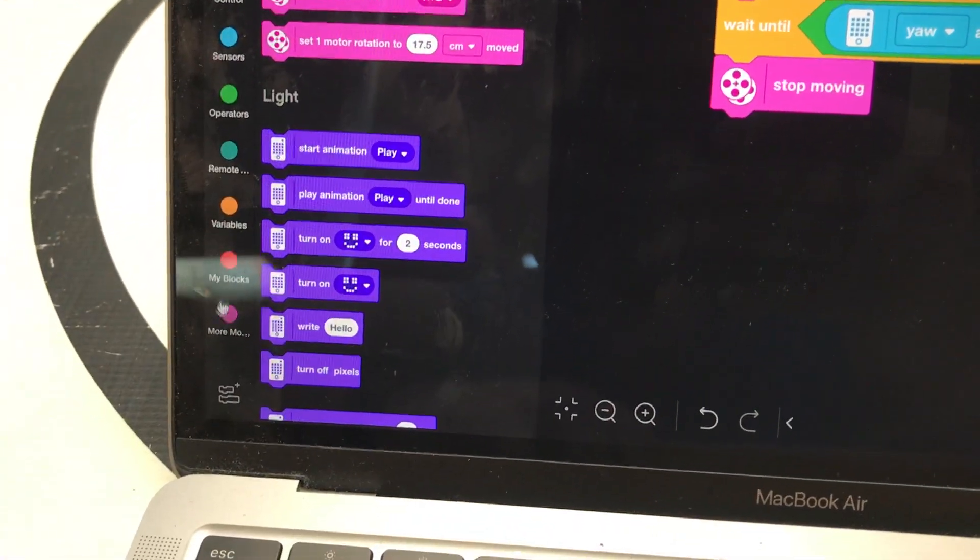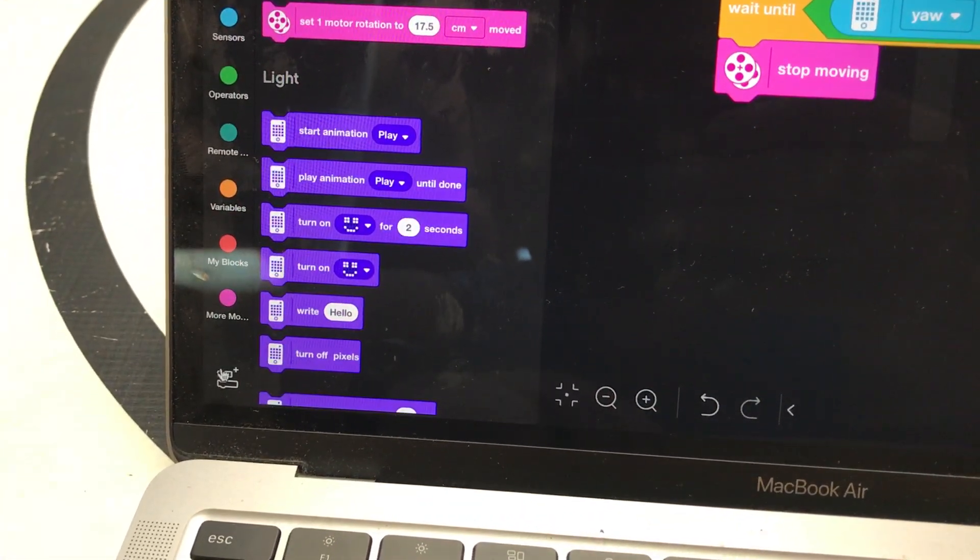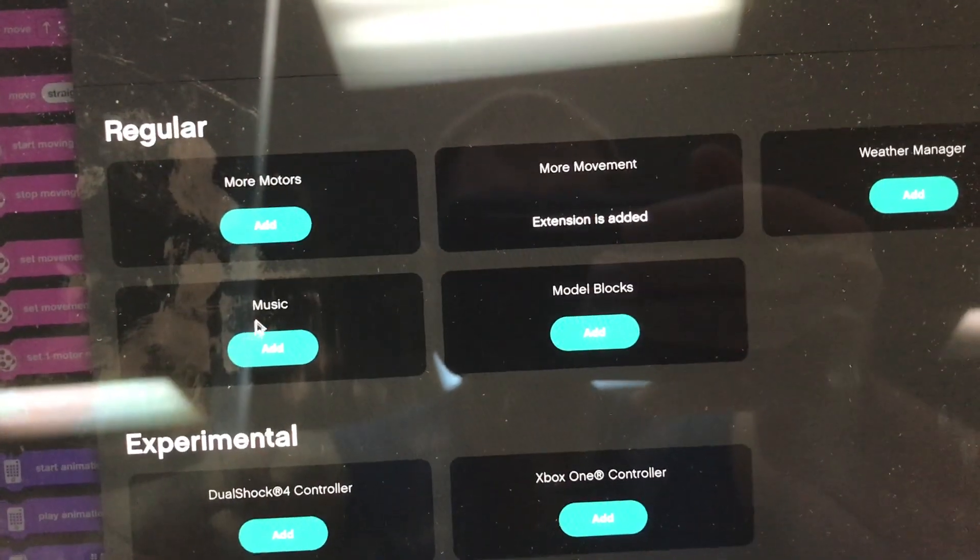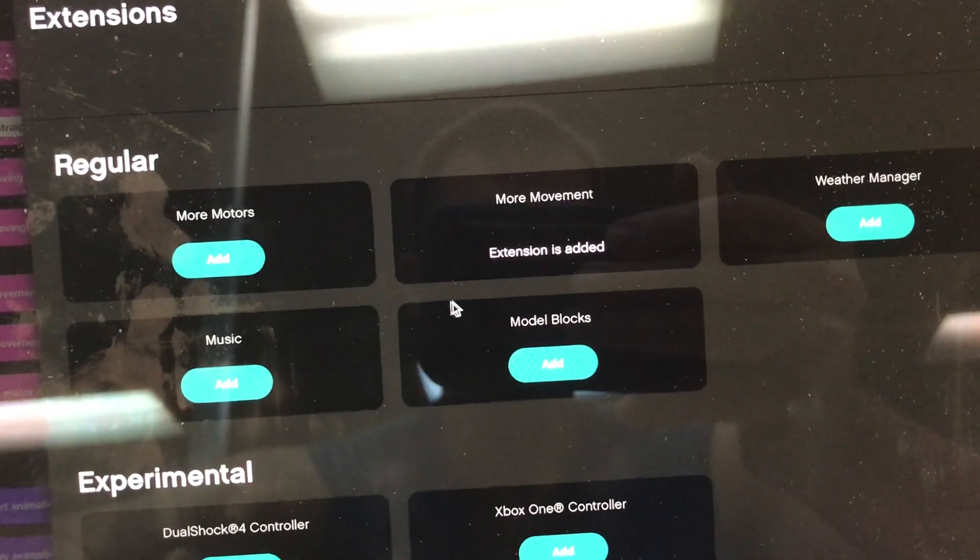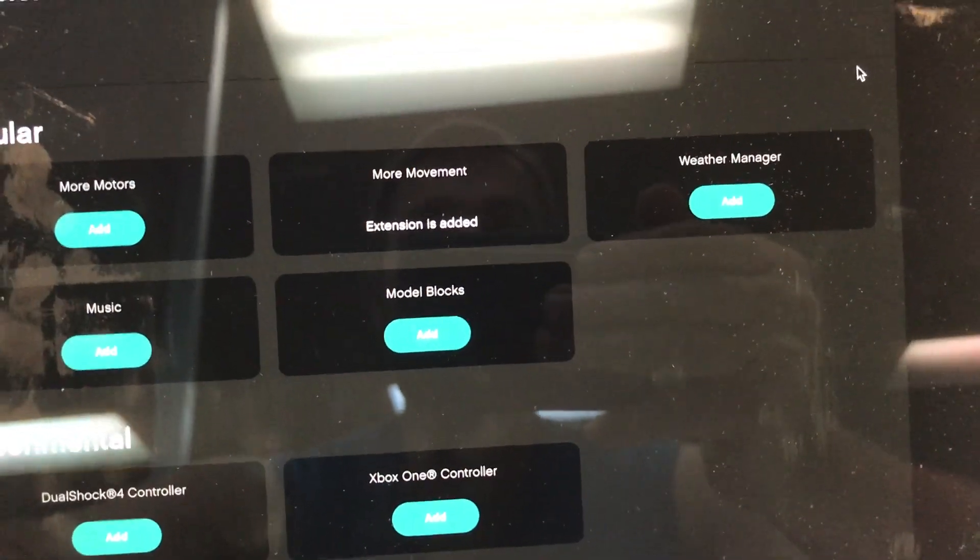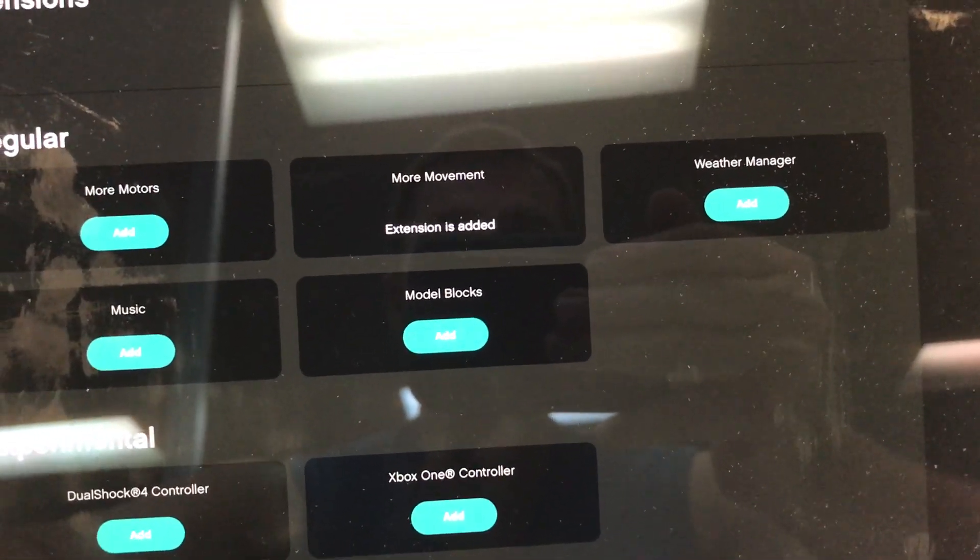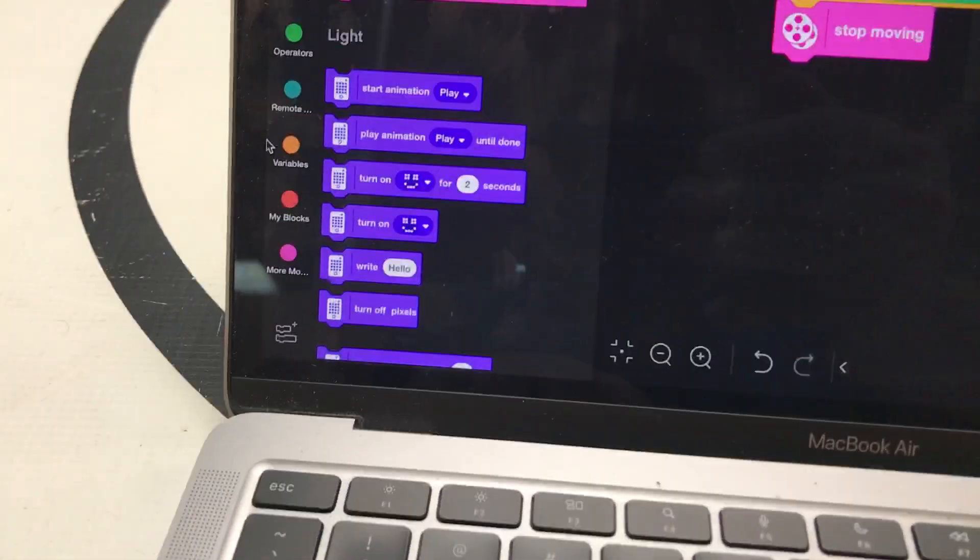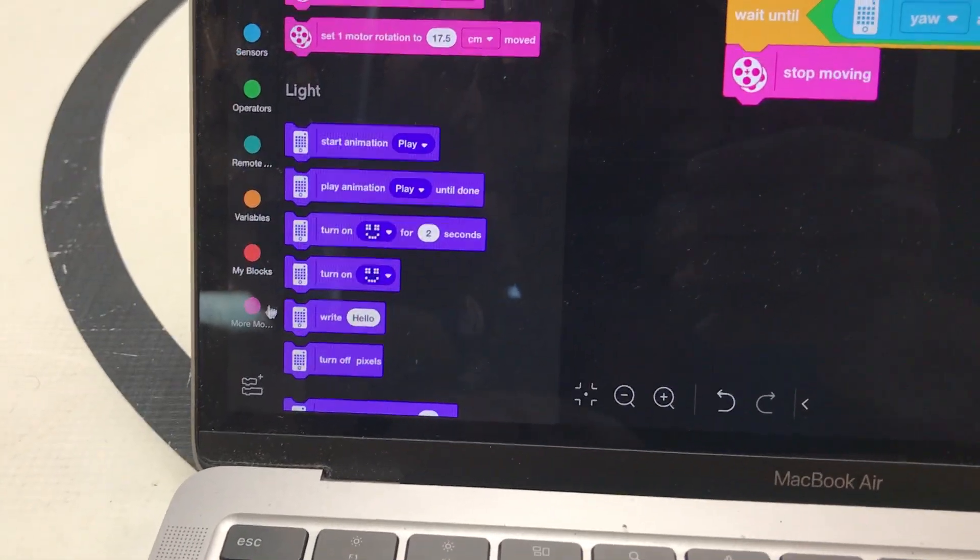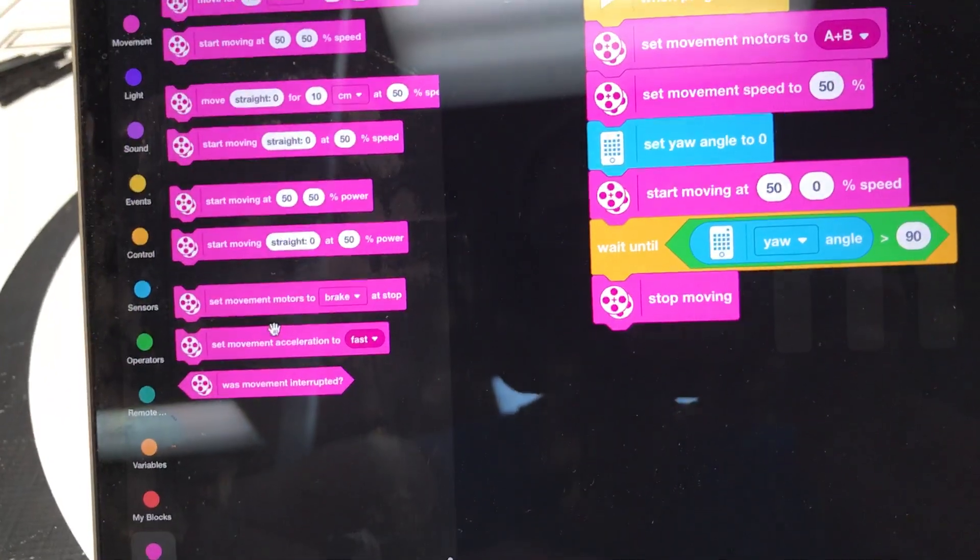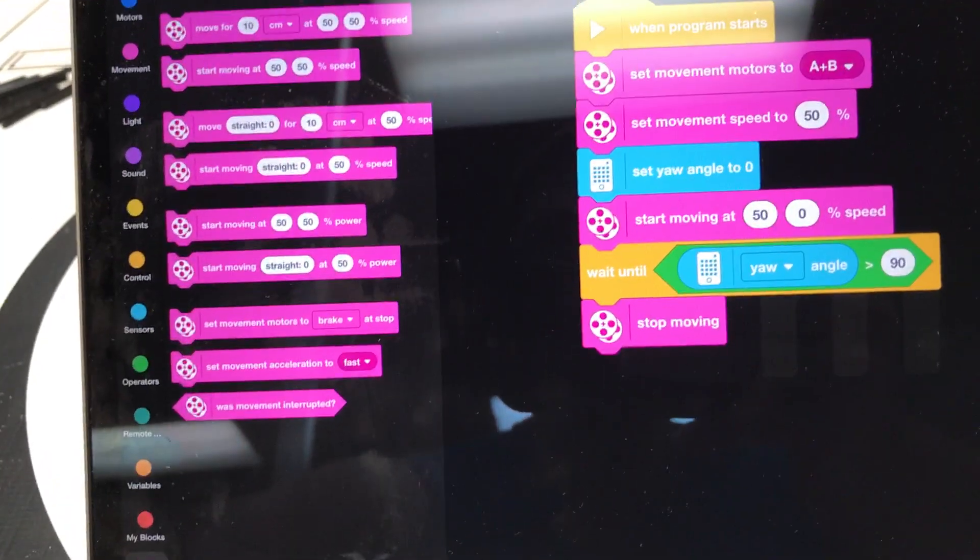Same sort of thing going on with the Robot Inventor software. You've got to click on More Movement extension. And then you'll see that right down there. That's the brick that I like.